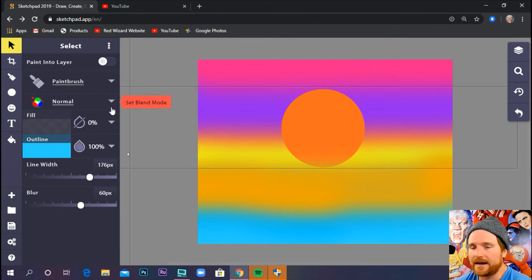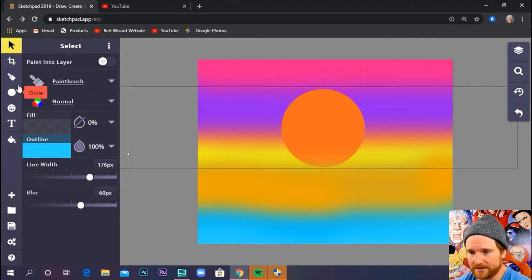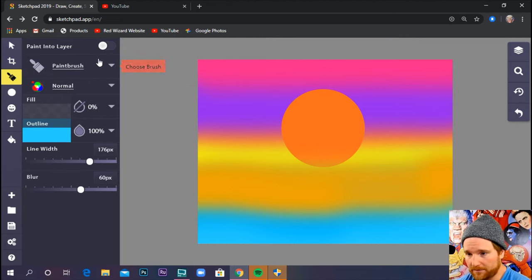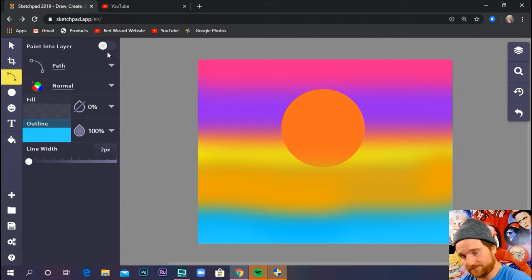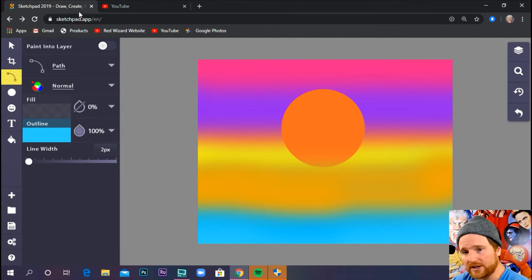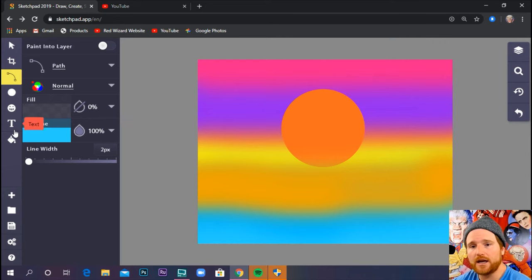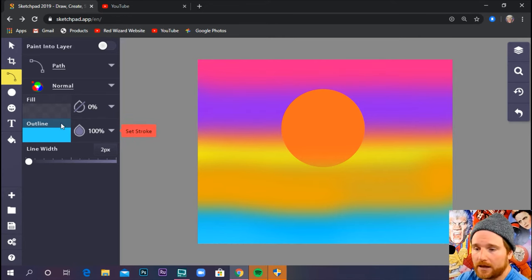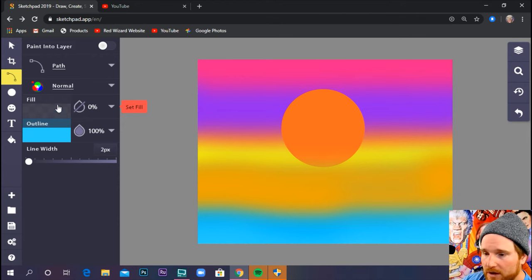Now this is when we're going to use the path tool. So I hope you practiced with your path tool last week. Go to paintbrush. Let's go to path. Now we're going to draw the foreground. We're going to draw a beach and palm trees that are very close to us. And believe it or not, those are going to be black. So we're going to go to fill.